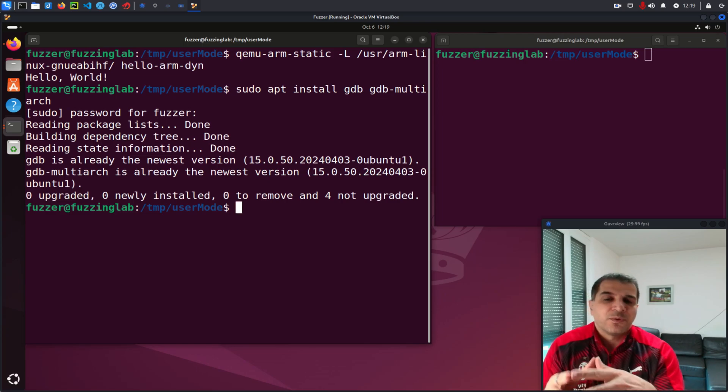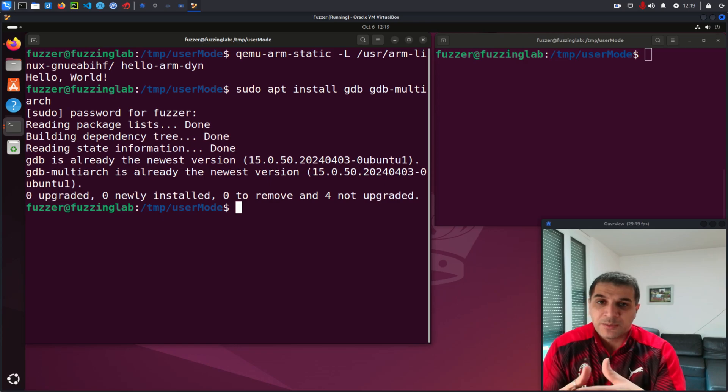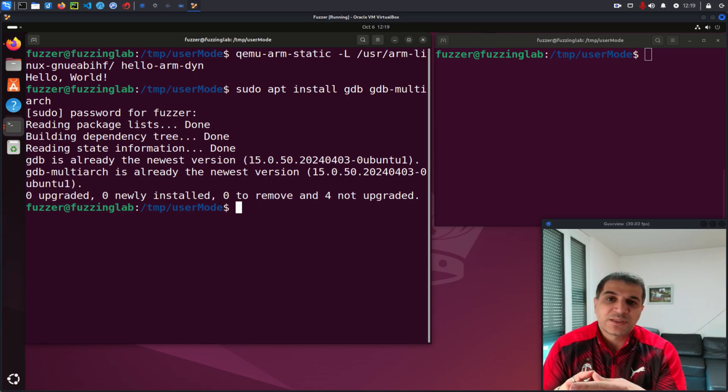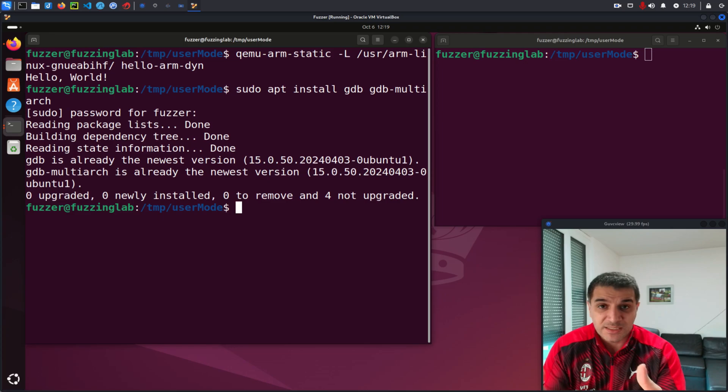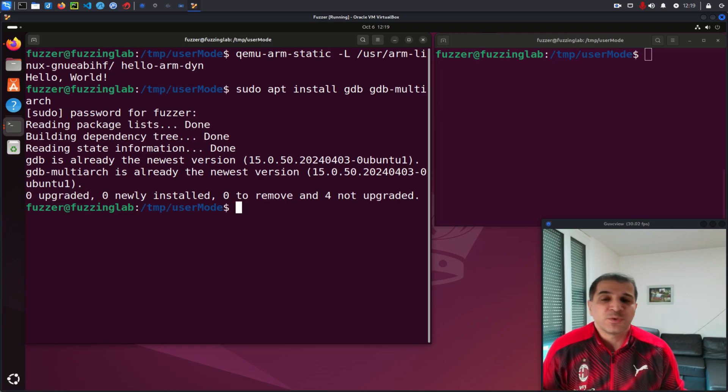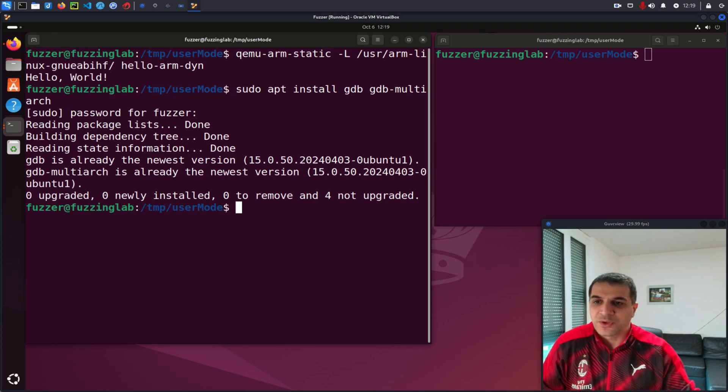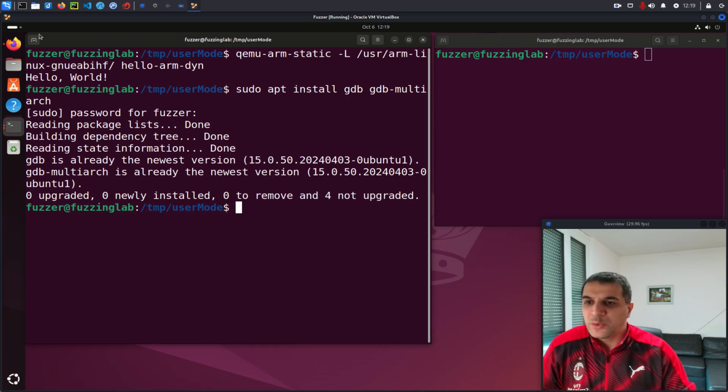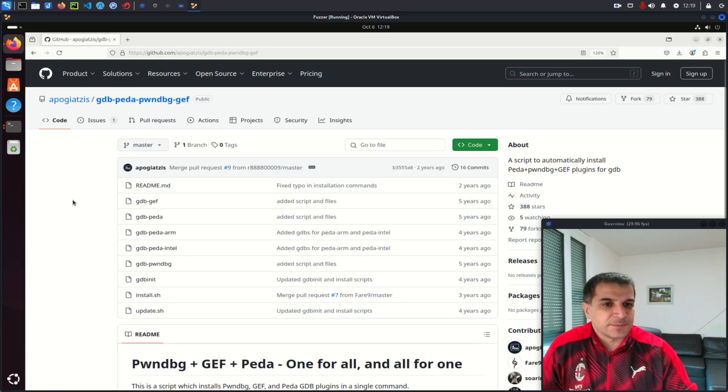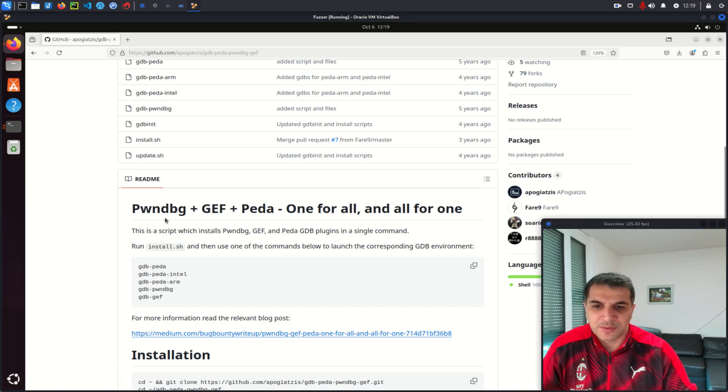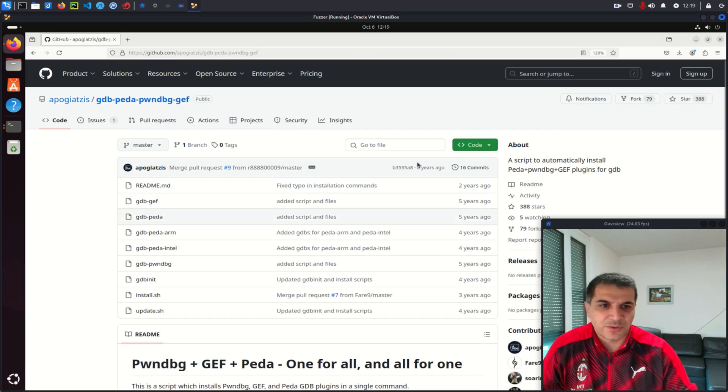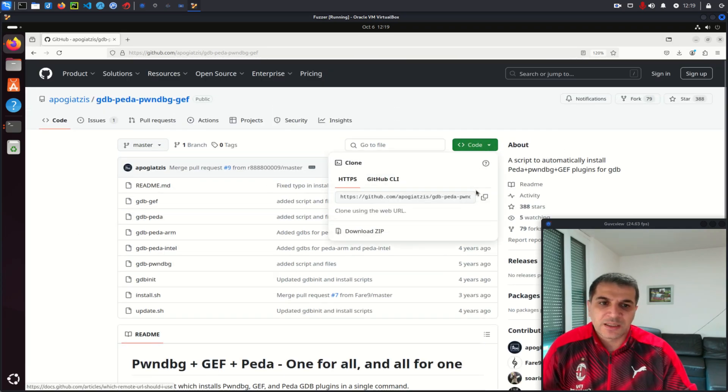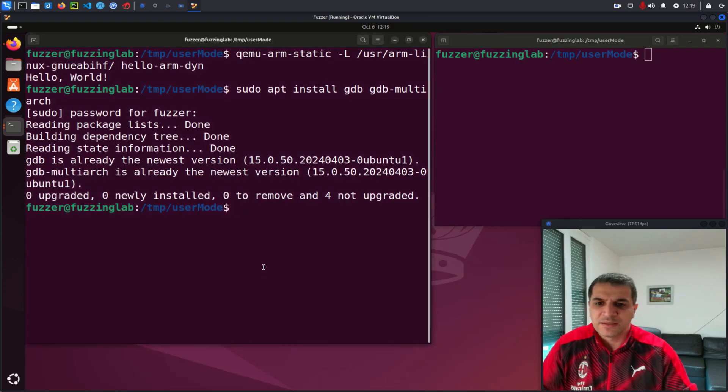And before we delve into the debugging process, I want to introduce some plugins for GDB that enhance the user interface and make your debugging experience smoother. When we go to this GitHub repository here, we want to install these three plugins: PwnDBG, GEF and PEDA. It's really simple. You can see the installation instruction here. So you just need to copy and git clone this binary.